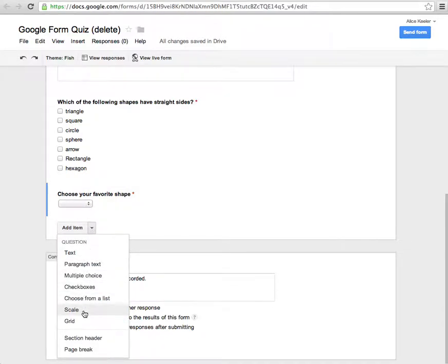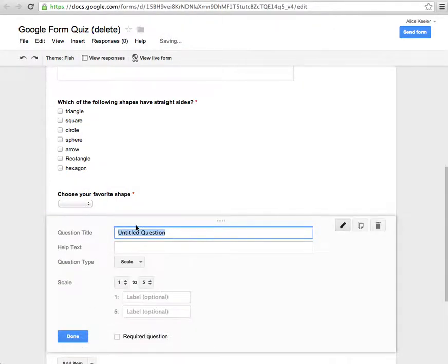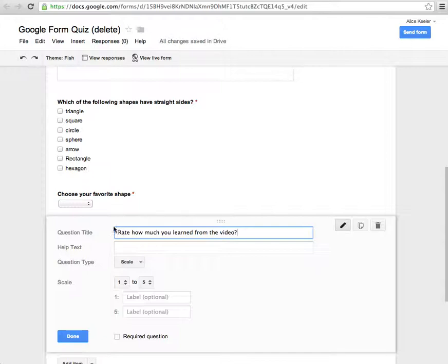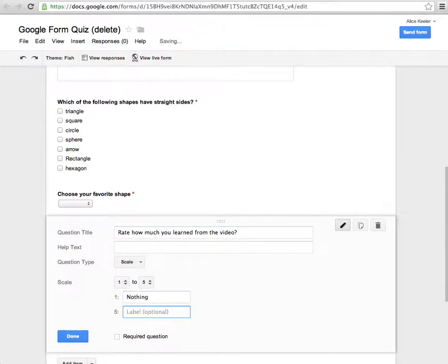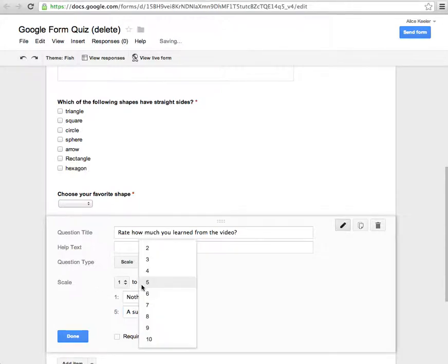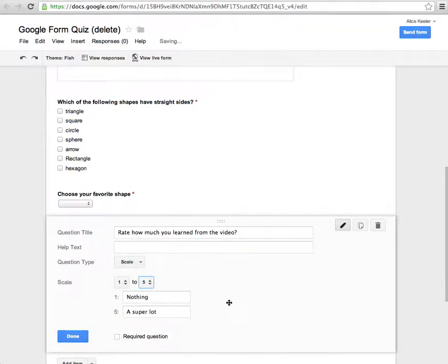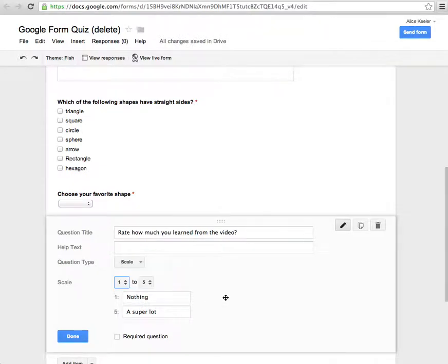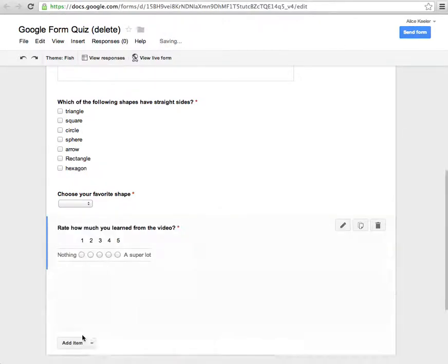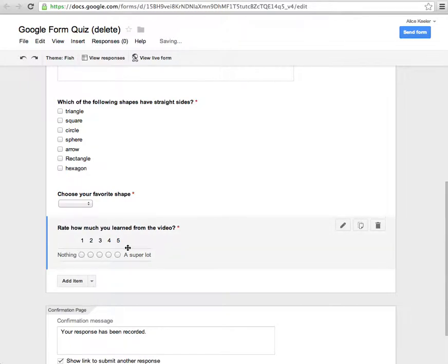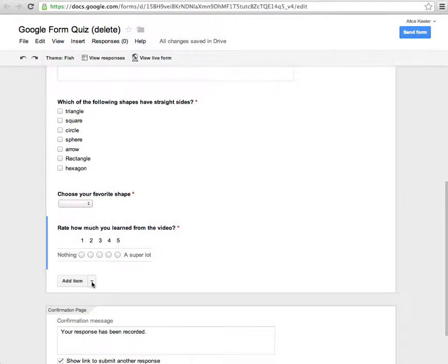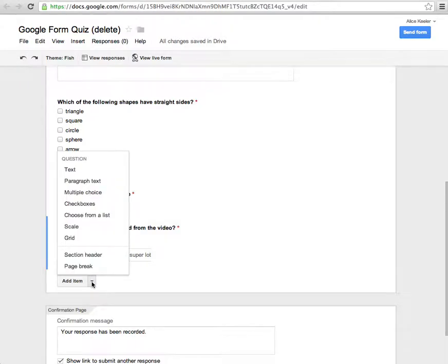And then the scale one would be rate how much you learn from the video. It's just on a scale of 1 to 5, 1 being nothing, 5 being a super lot. And I can change the scale so it goes up to 10 or even that it would start at 0. I'm going to require that question. Then you see that I can ask a question type just asking them to rate something, do it on a scale.